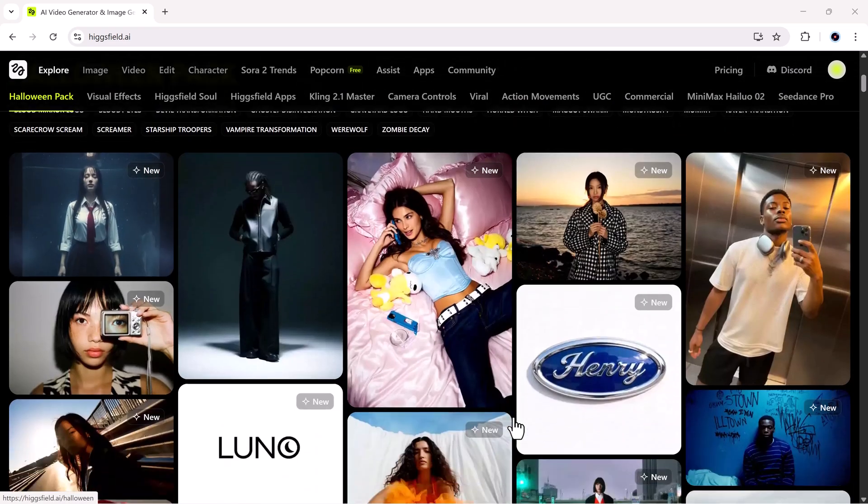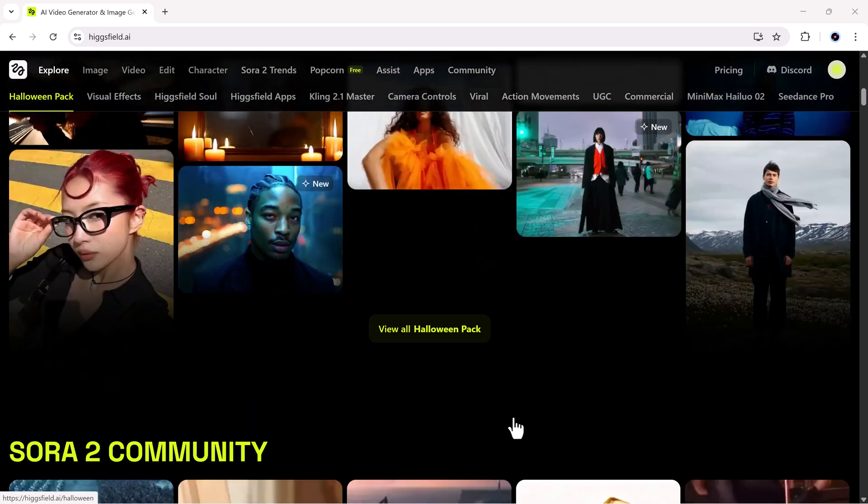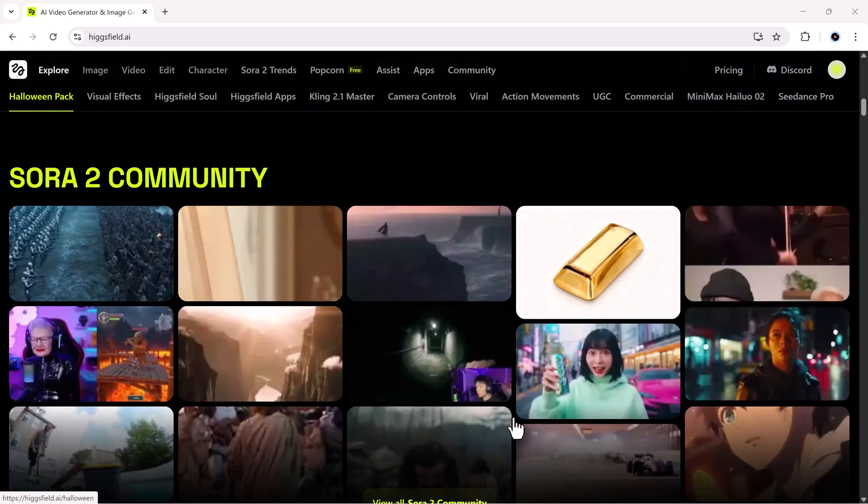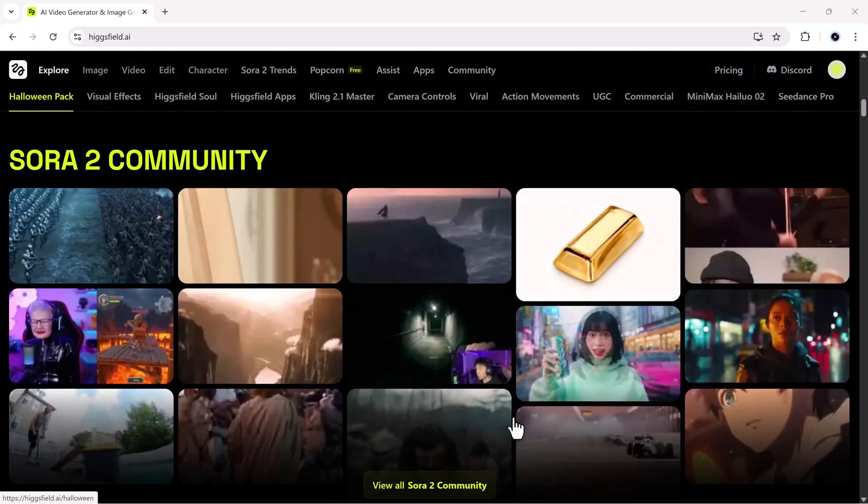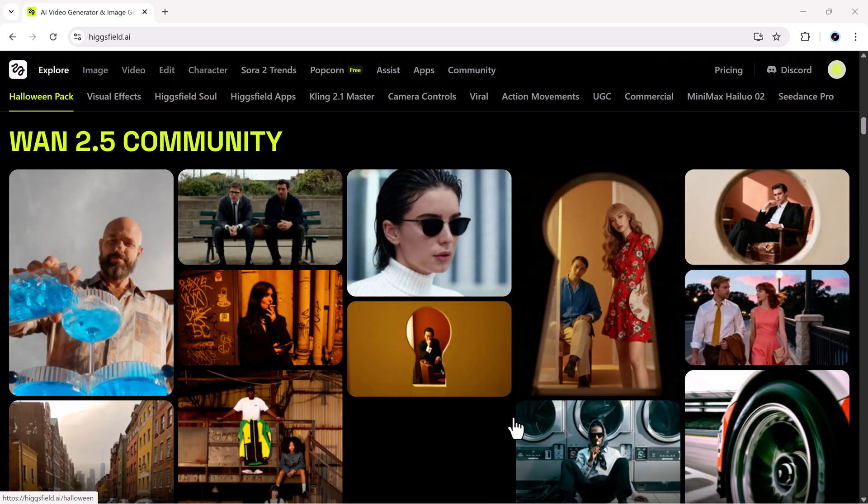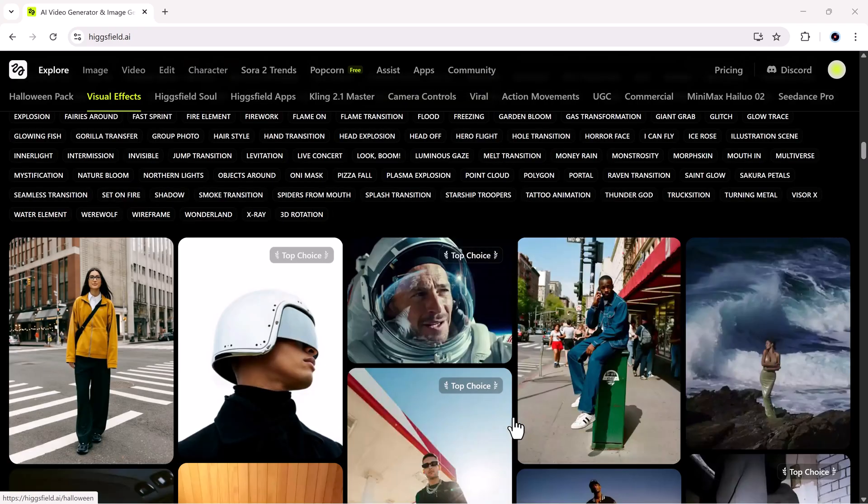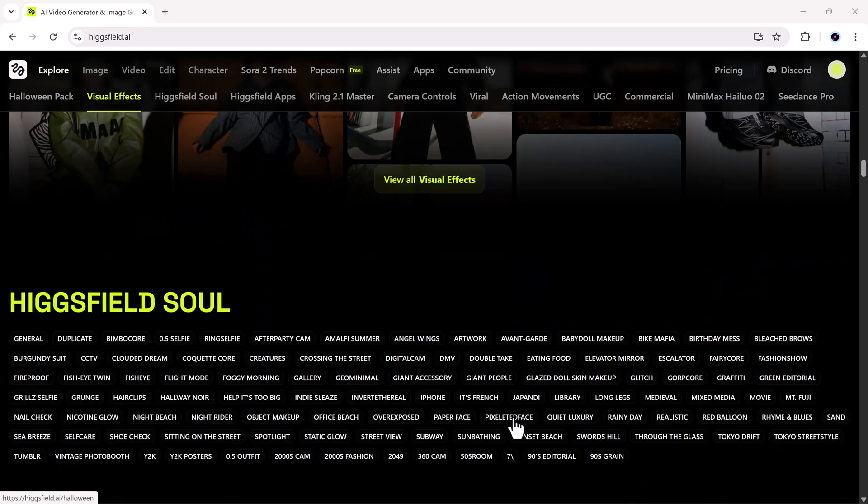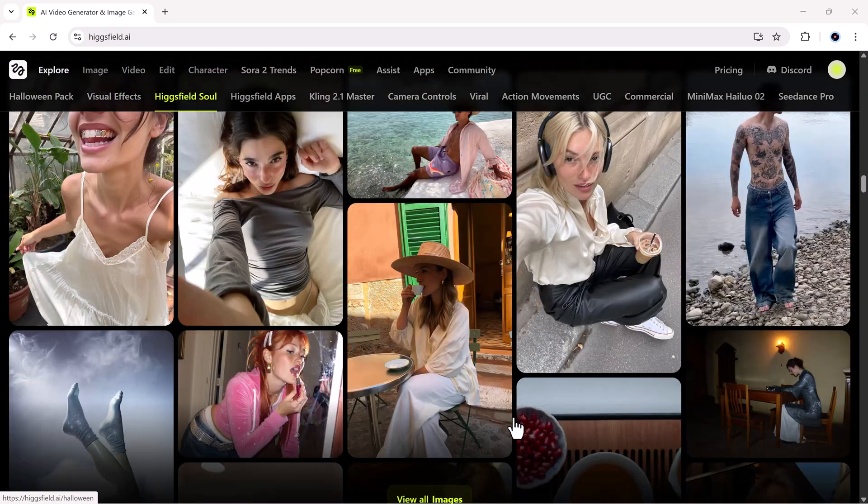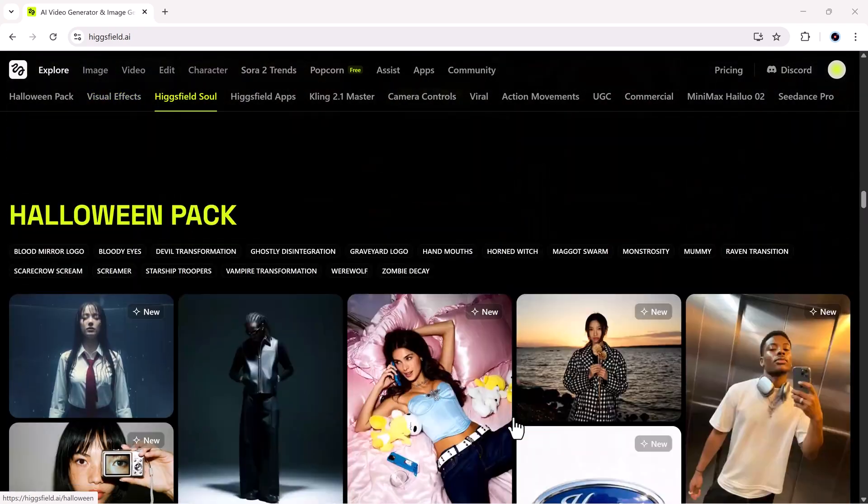If you found this video helpful, make sure to hit like, subscribe, and comment below, whose face swap you're going to try first. Thanks for watching, and I'll see you in the next one.